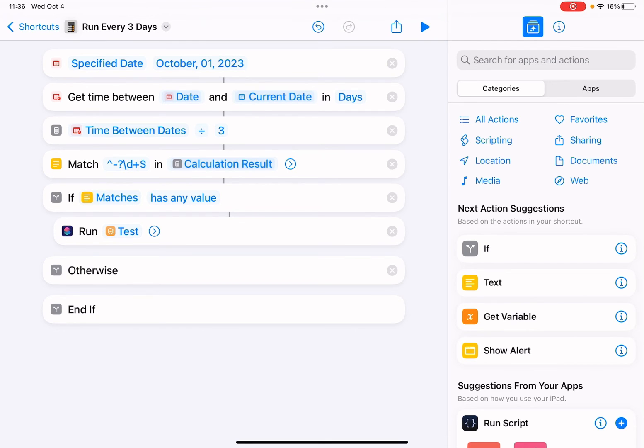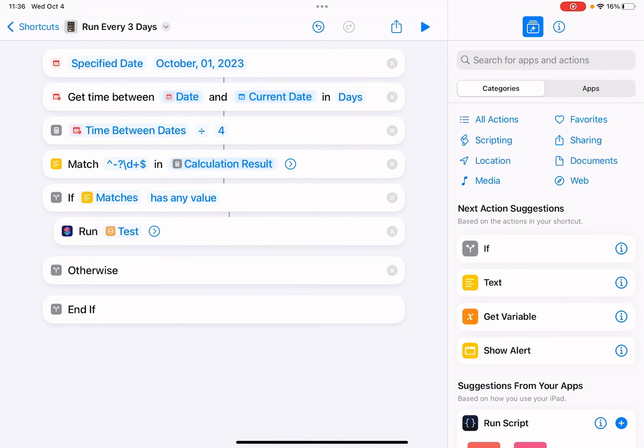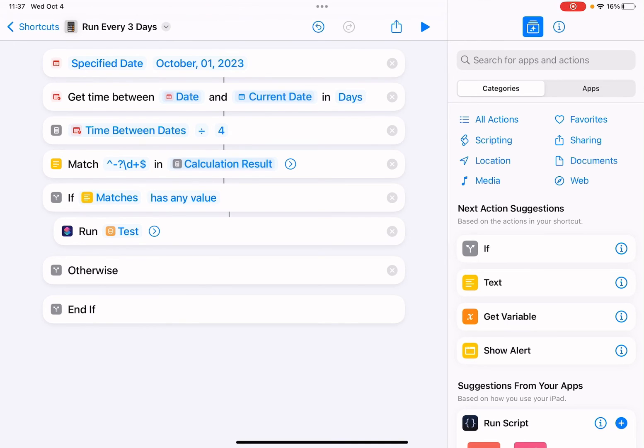But if we want this shortcut every four days, it won't run every four days. Tomorrow it will run this shortcut, my test shortcut.